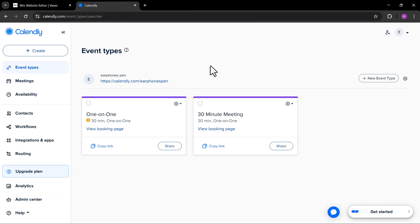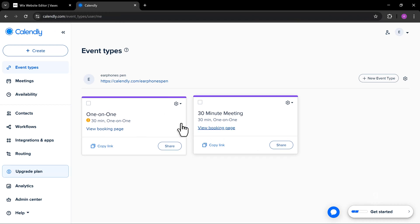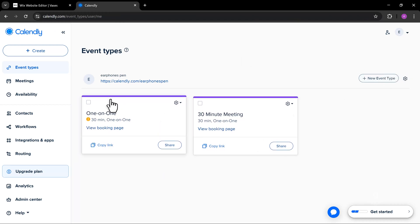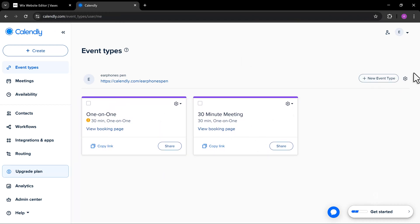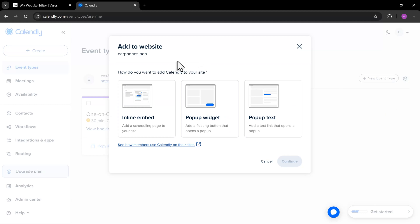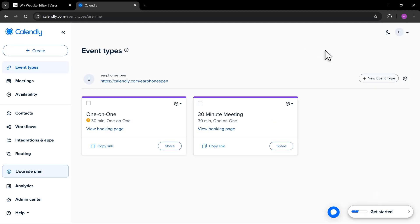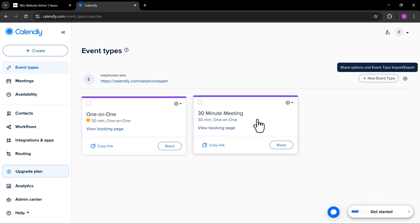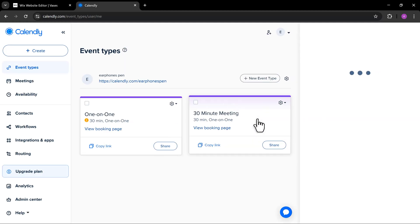As you can see, I have two event types on my Calendly. You have the option to add both of them to the site by selecting this option. For this example, I'm going to select only the 30-minute meeting.